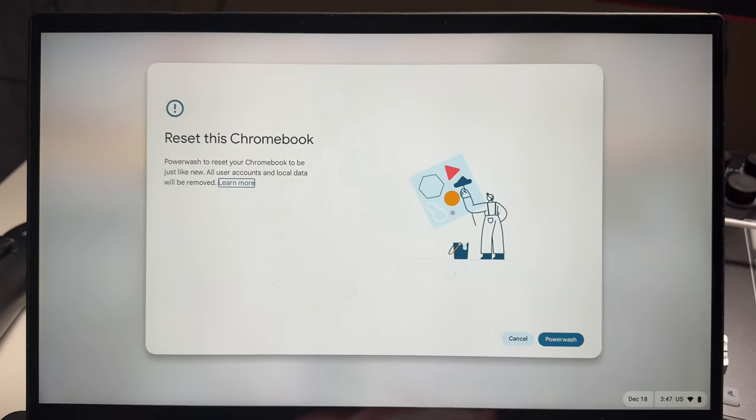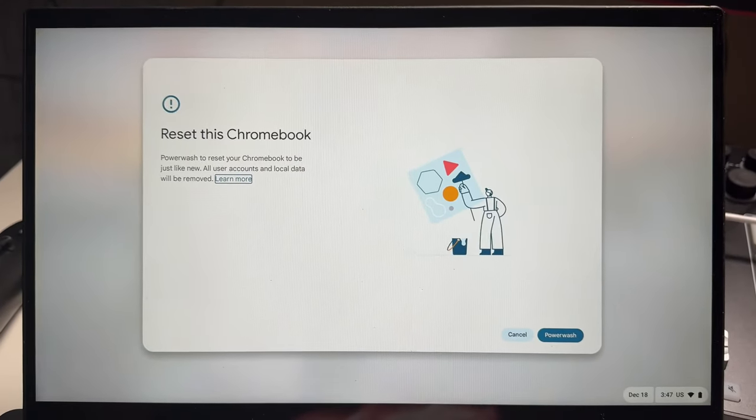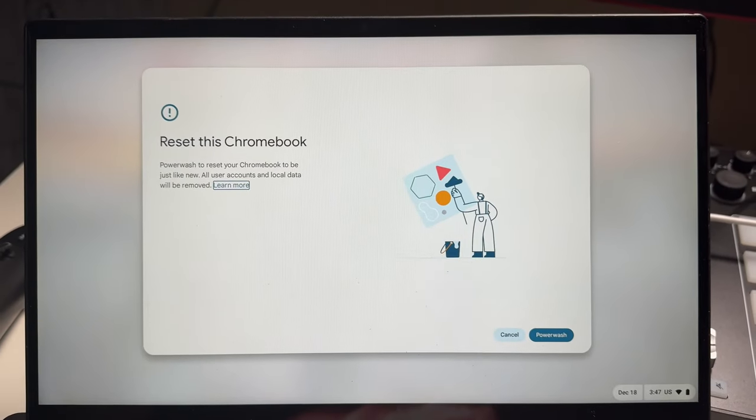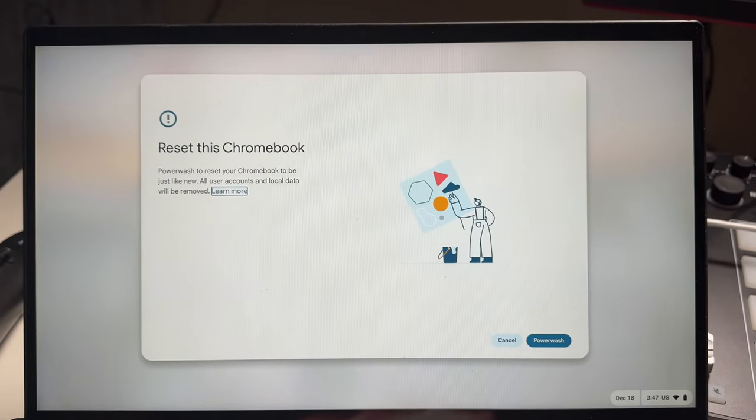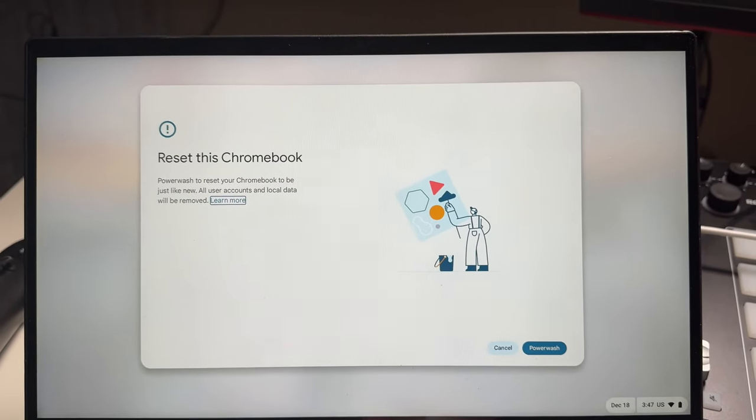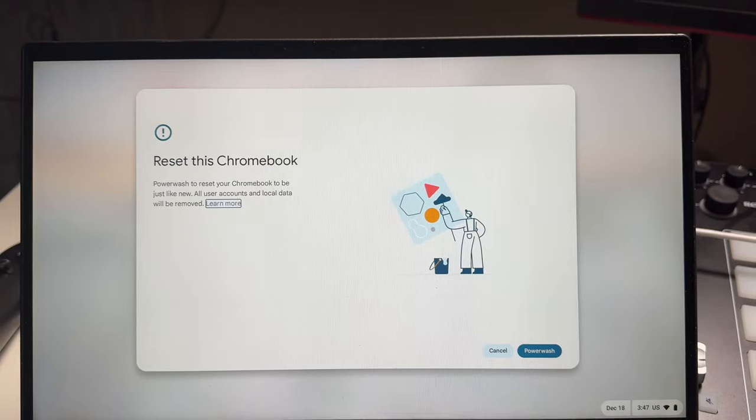So now we have the screen here where it says reset this Chromebook. Power wash to reset your Chromebook to be just like new. All user accounts and local data will be removed.